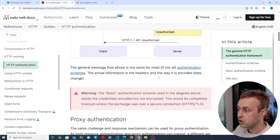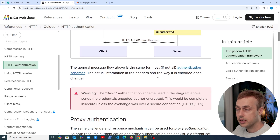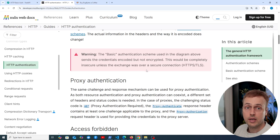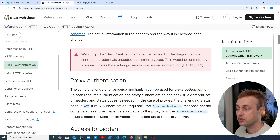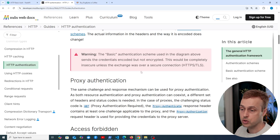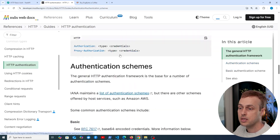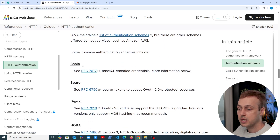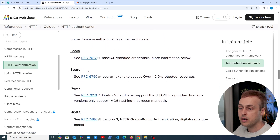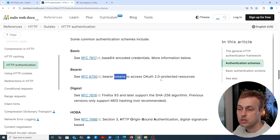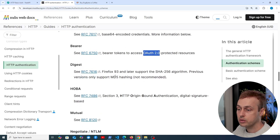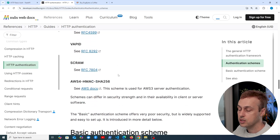This is super simple and it can be useful when you want to protect a resource but don't want to store user details in a database. You just want to provide a basic level of security around a particular resource. If we go to the authentication schemes at the bottom, there are a number of these — basic authentication and bearer authentication. Bearer authentication uses tokens to access OAuth2-protected resources.